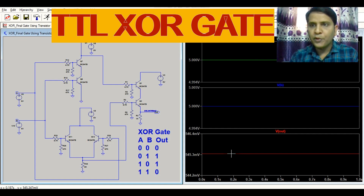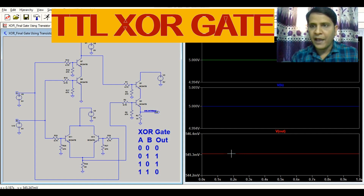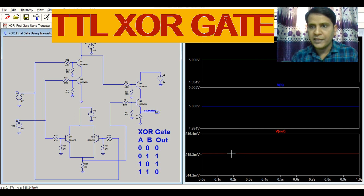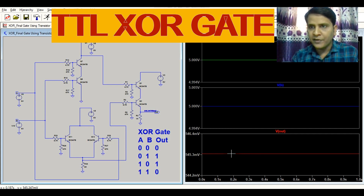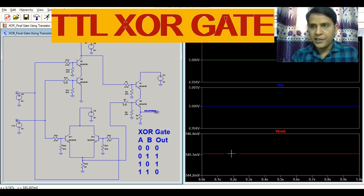Hope you understand the operation of XOR gate by using transistor in LTSPICE. If you have any further questions, feel free to ask in the comment section. Thank you for watching this video.